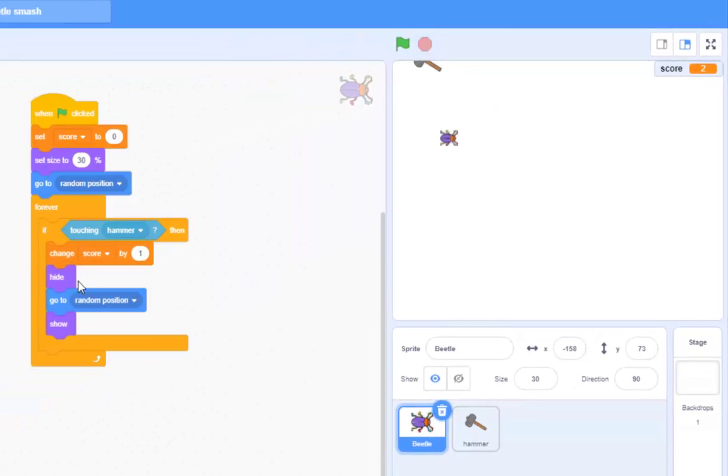So it doesn't matter where you put that change score by one inside that if loop, as long as it's in there somewhere, then that's fine. And that's all there was to it.